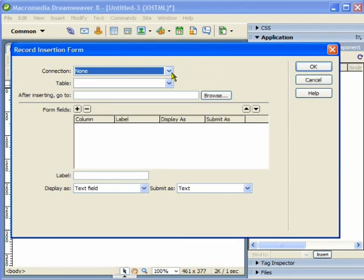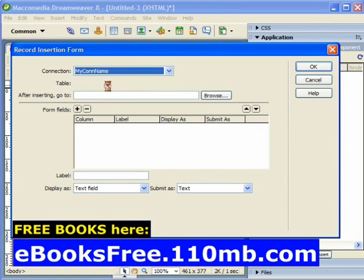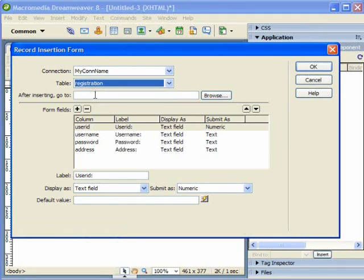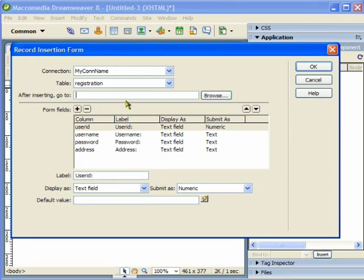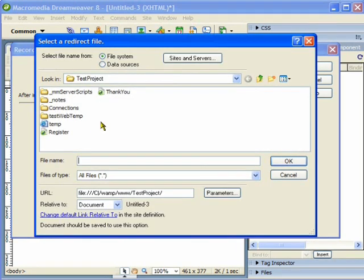Here I am going to choose the connection name from the drop-down menu, then I will choose the registration table name. After inserting, I will choose a thank-you page where the user will be redirected — it will tell users that they have successfully created an account.